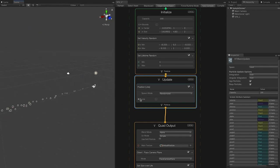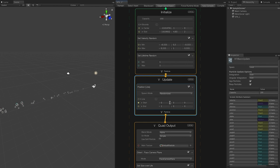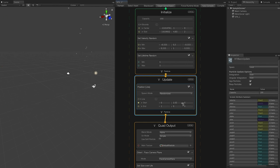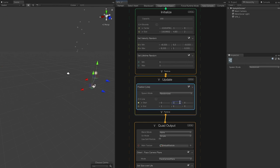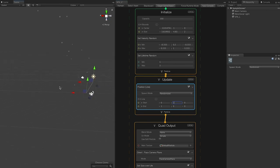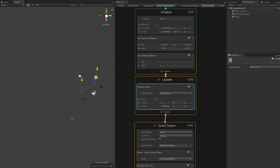You can also modify the line — for example, set the start Y to 2. The line is even rendered in the Unity Scene View, which is really great.